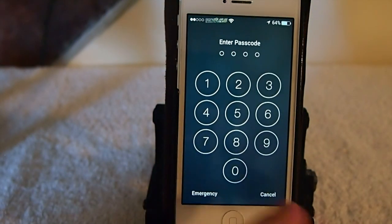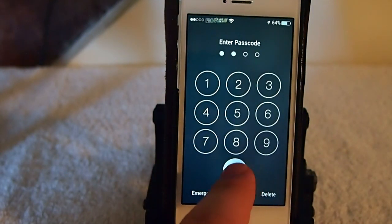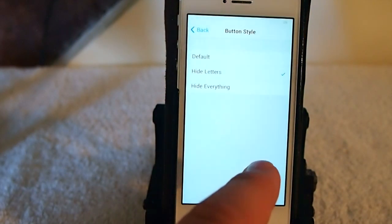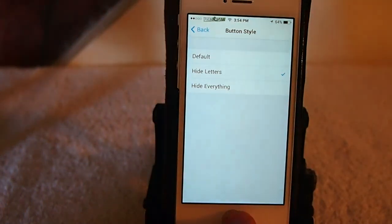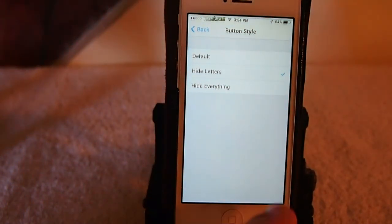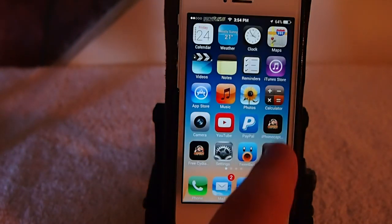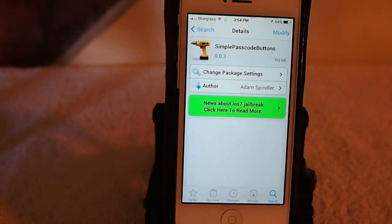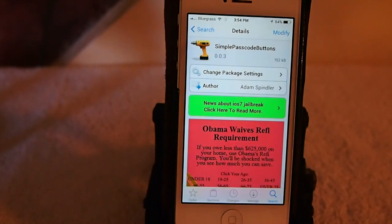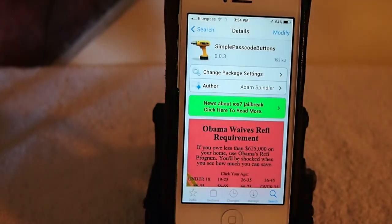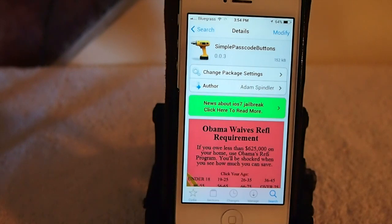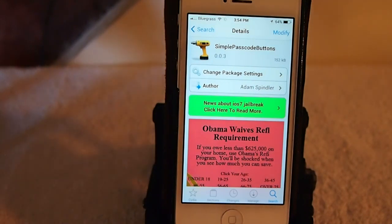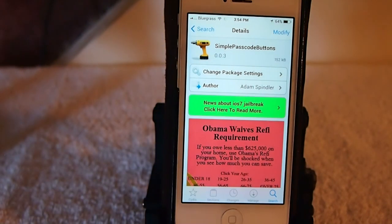This guy's once more is called Simple Passcode Buttons and you can get it in BigBoss for free. If you're not a subscriber, we'd like to ask you to subscribe before you leave and please share this on Facebook and Twitter. As always, keep coming back.